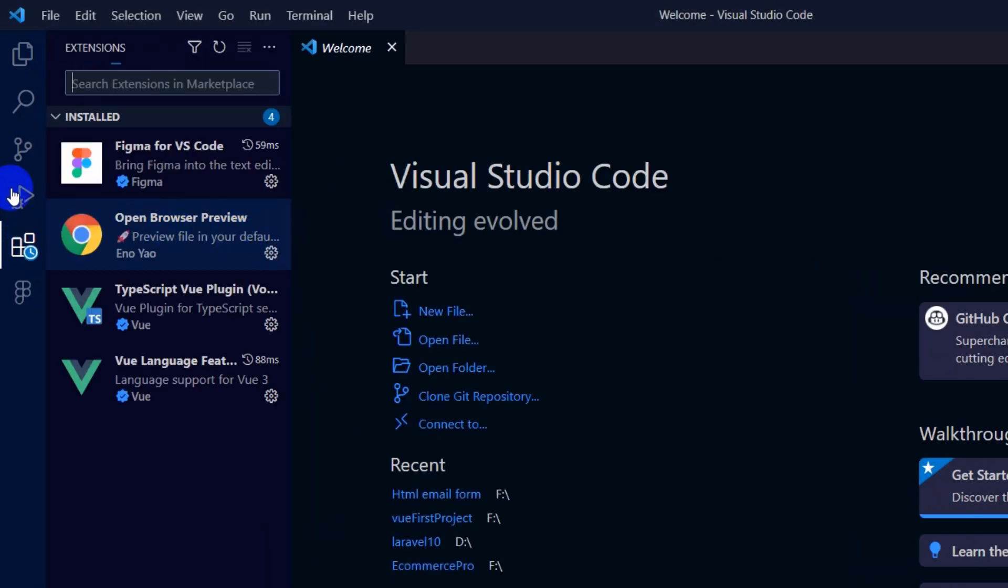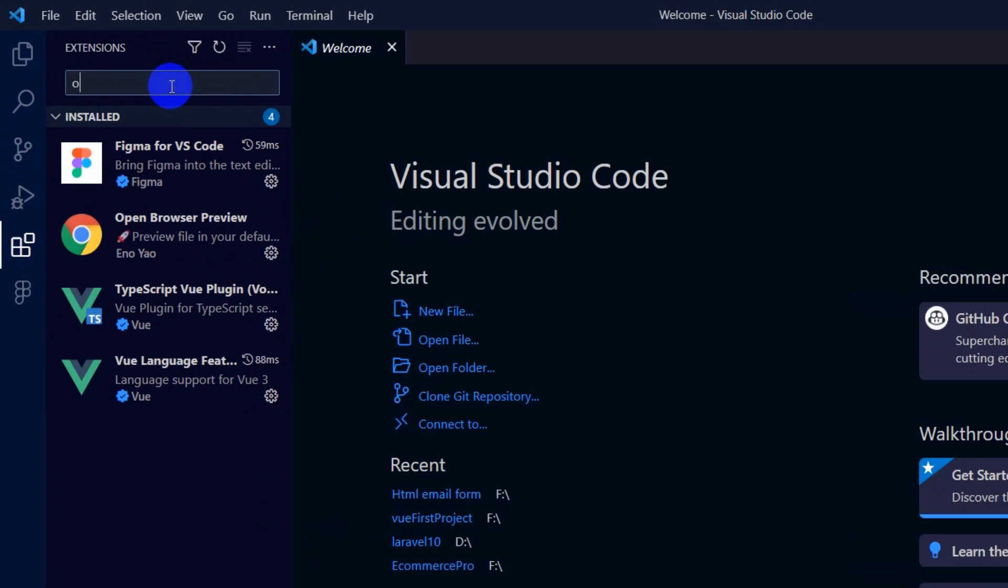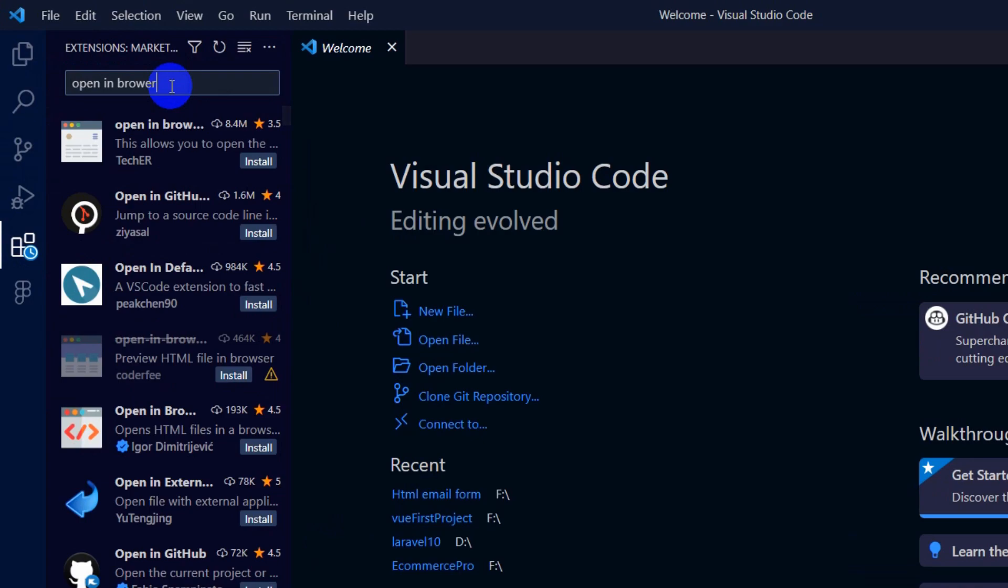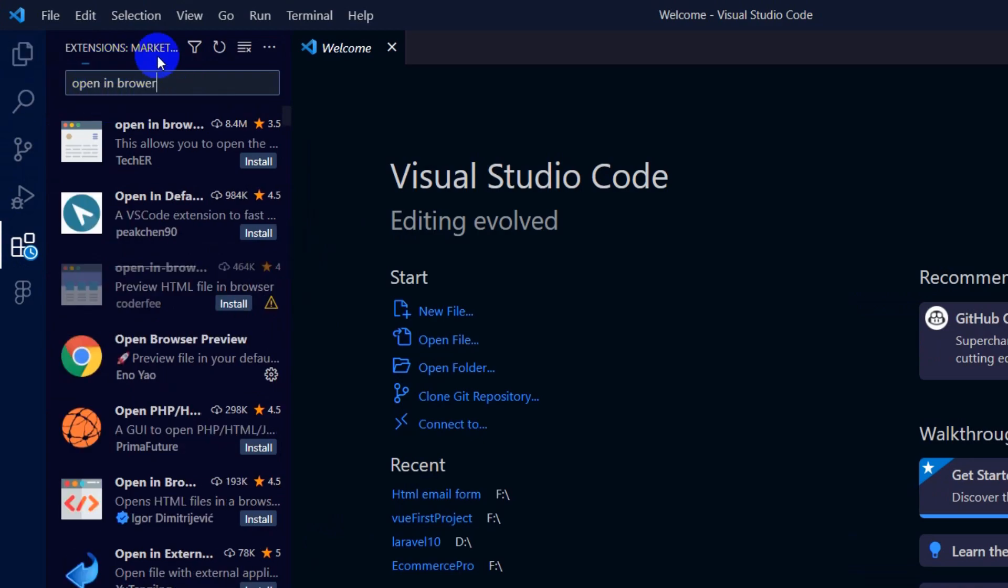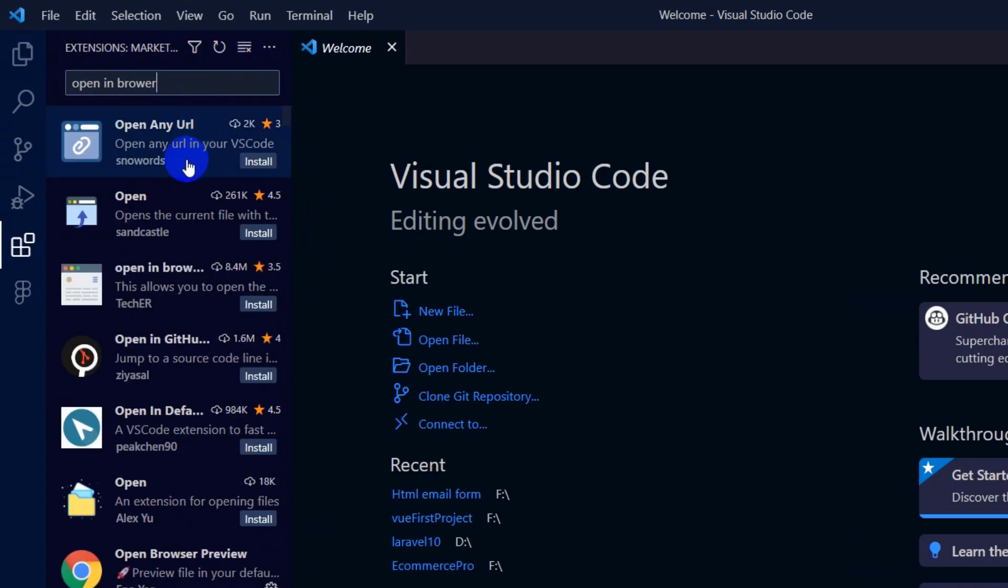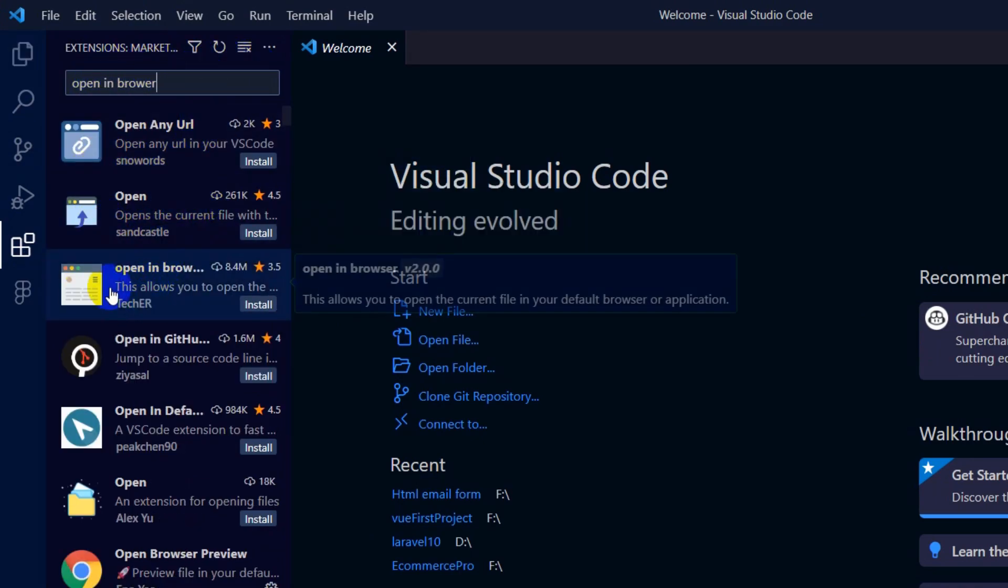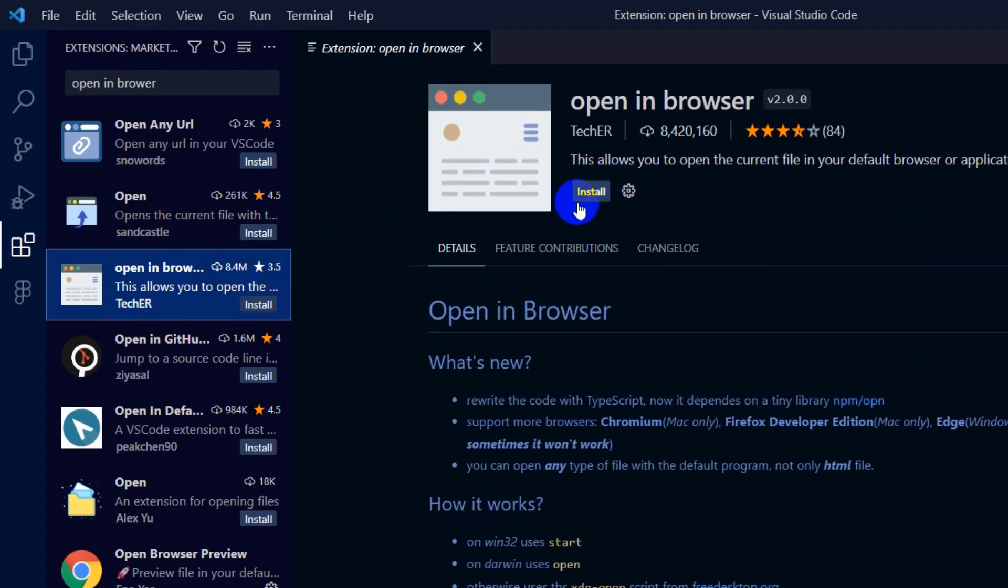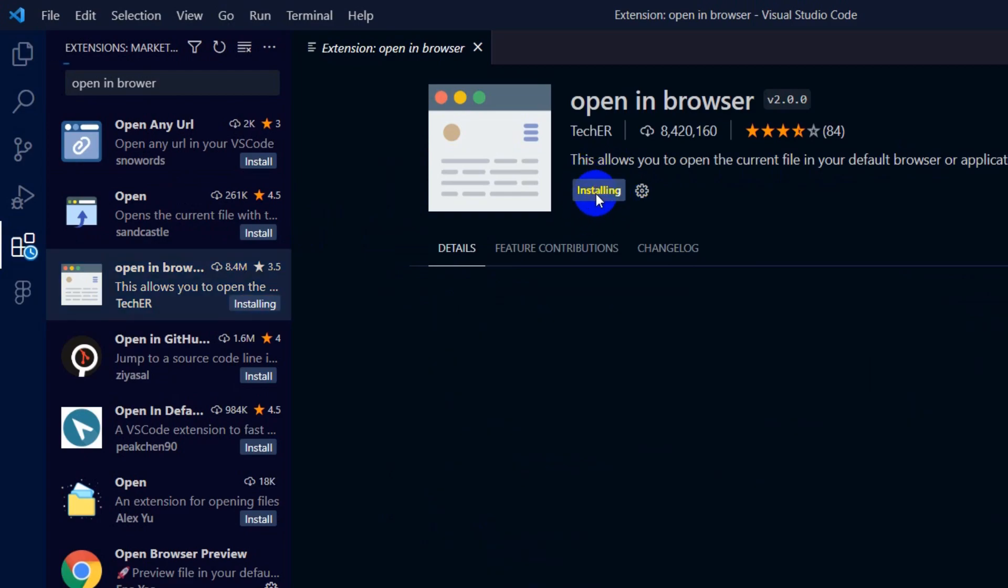Then you will see the extensions panel. In the search option, just write 'open in browser' and here you can see the 'Open in Browser' extension. Click on it and then you'll see the install button. Click install and it will be installed.